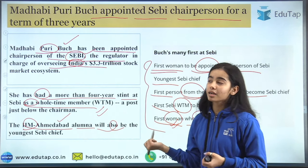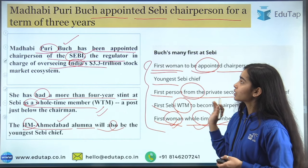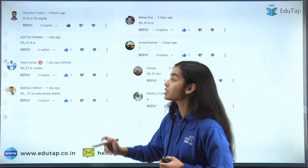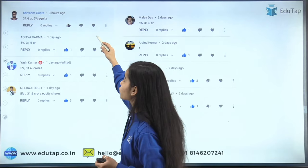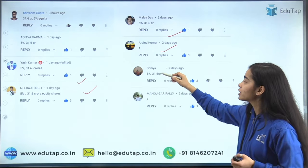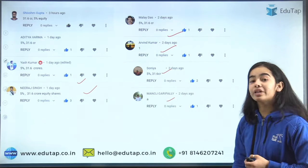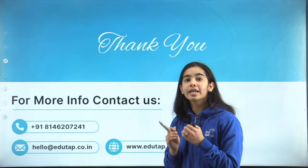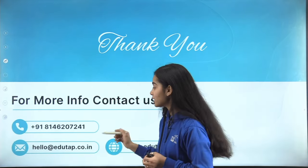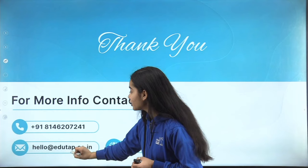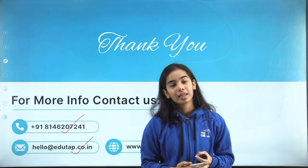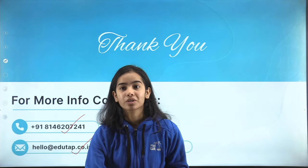These are important facts to remember, as direct questions can be asked — such as who is the youngest SEBI chief, who was the first woman appointed as whole-time member of SEBI, or who is the first woman to be appointed chairperson of SEBI. Well done to those who answered the previous session's questions correctly, and thank you very much. Hope you have understood today's news articles — you can mail us or contact us through the provided number for any queries.